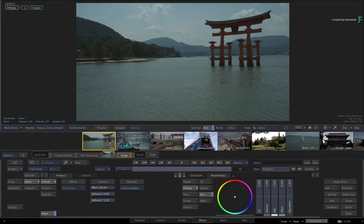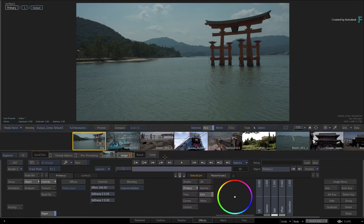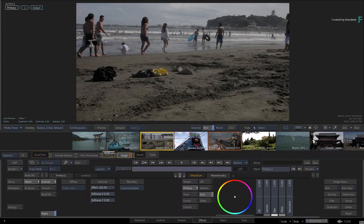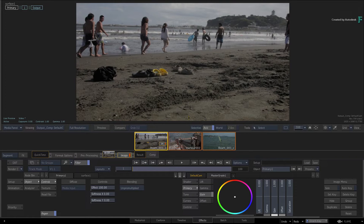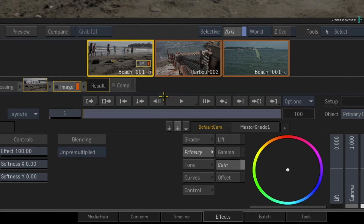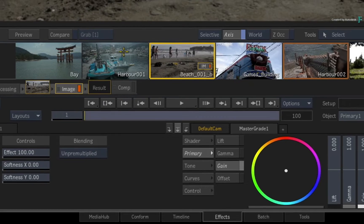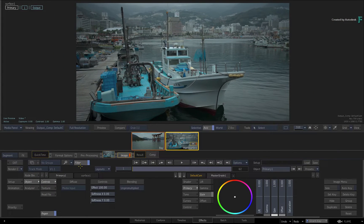As a quick reminder, in the previous versions of the Flame products, you could filter these shots down by a selection or metadata. For instance, you could select a few shots and click the filter button. This would isolate the shots in the selection and you could work with them. However, you couldn't make a permanent group. As soon as you turned off filtering and changed the selection, you would have to manually select the shots again and then enable filtering.